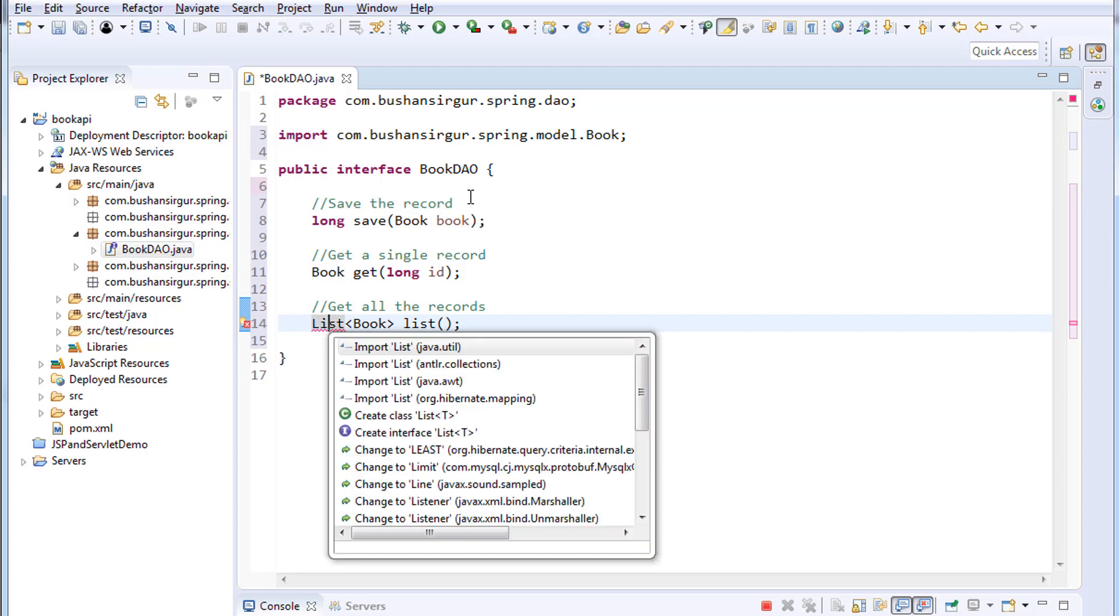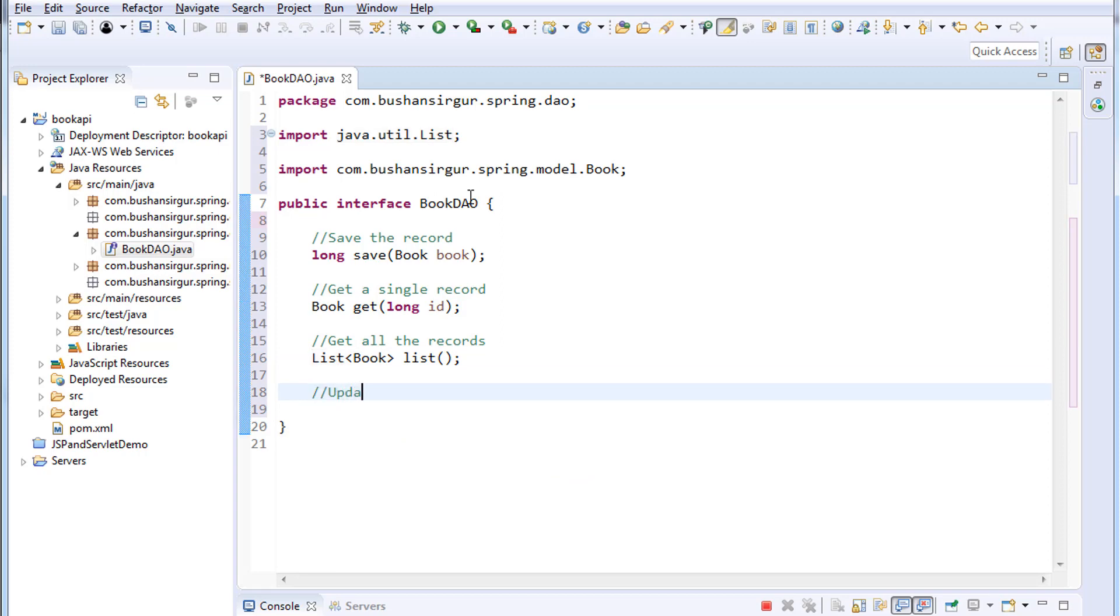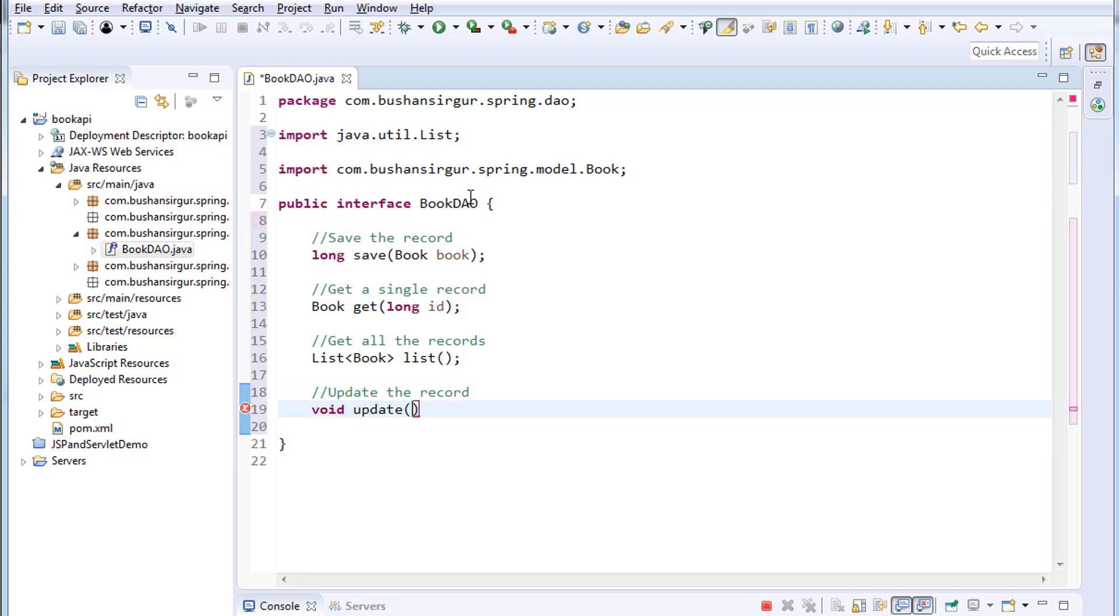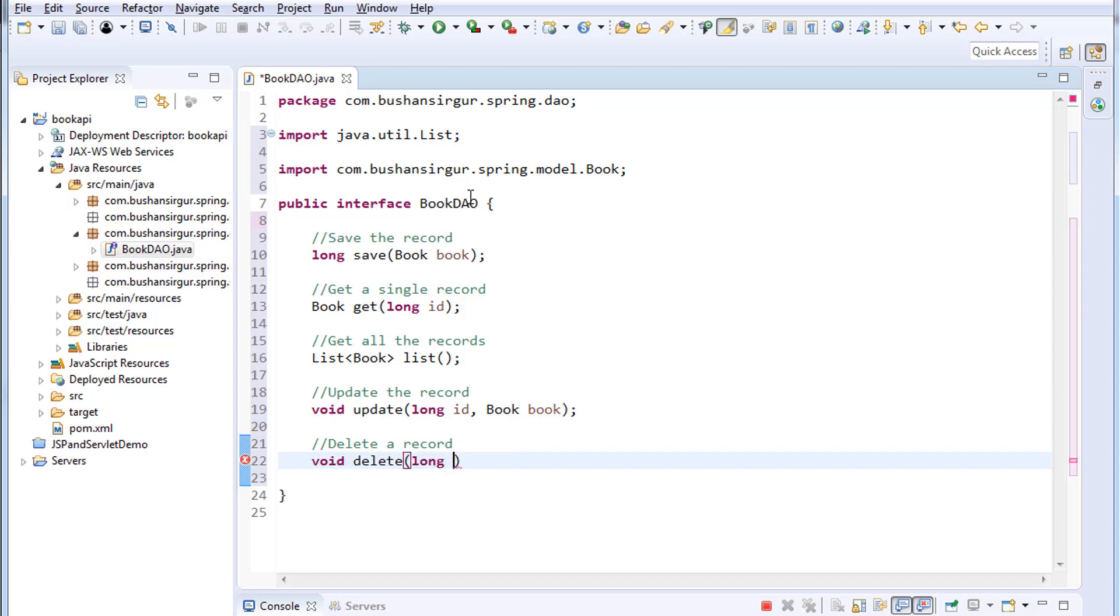And the fourth method, update the record. I'm going to call this update. To this we will pass an ID of the book. And the last method is delete a record. I'm going to call this delete and to this method we will pass an ID of the book. All right, we have created an interface for our DAO.